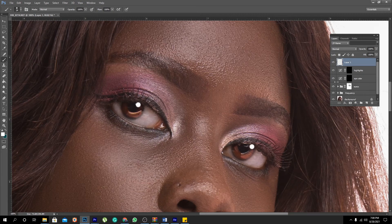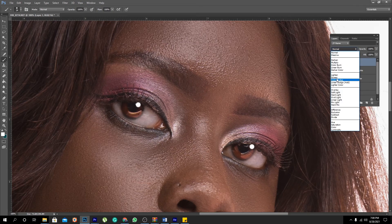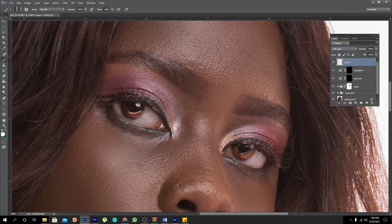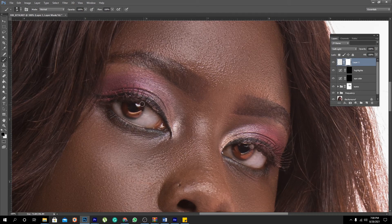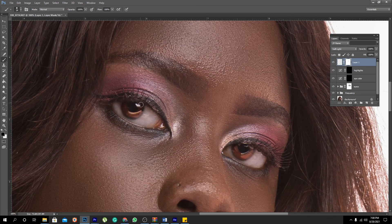Then set the blend mode to Soft Light, just like that. Create a layer mask right next to it and paint with black over the areas you want to remove the effect from. You may be wondering why it doesn't look the same on both eyes — because this part is farther from the light compared to the other side, so the intensity of the reflection is not the same. That is why you see here the highlight is overly pronounced.